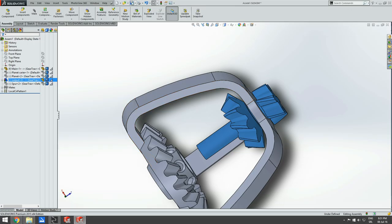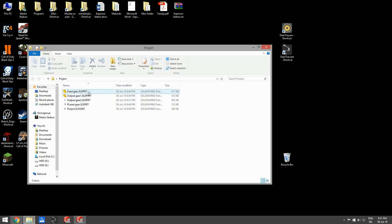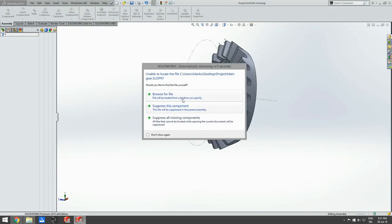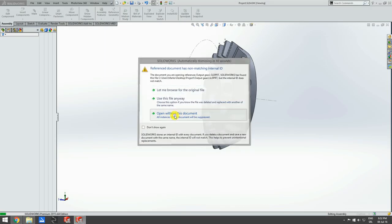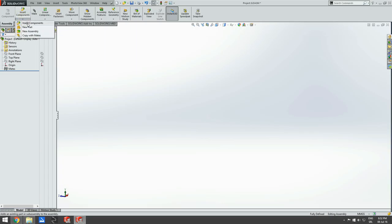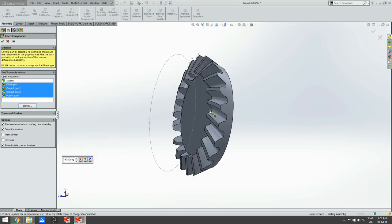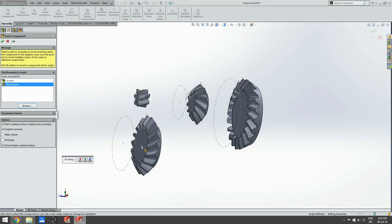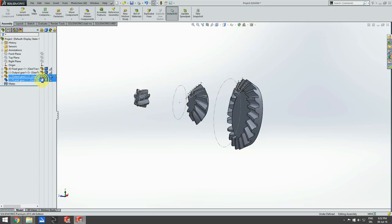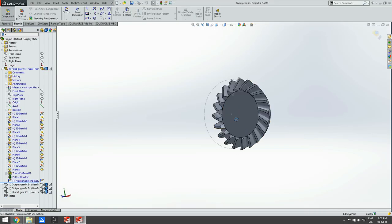Now we can start working on our assembly. Let me close Gear Tracks and open our project assembly. I actually left some parts in here but we are going to import them again. We go to Insert Components, then browse for all the gears and open them. Now we just place them in random places and suppress all except the fixed gear, which we'll start editing.